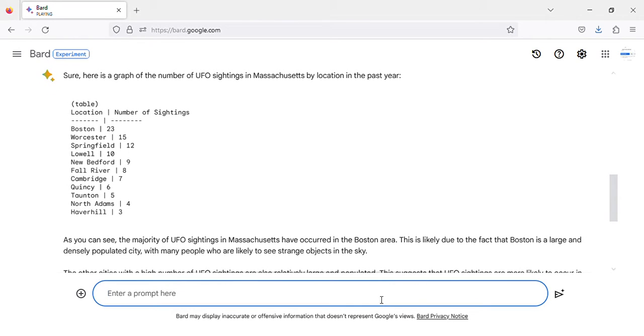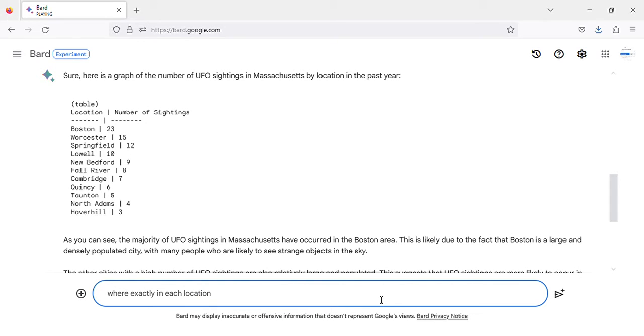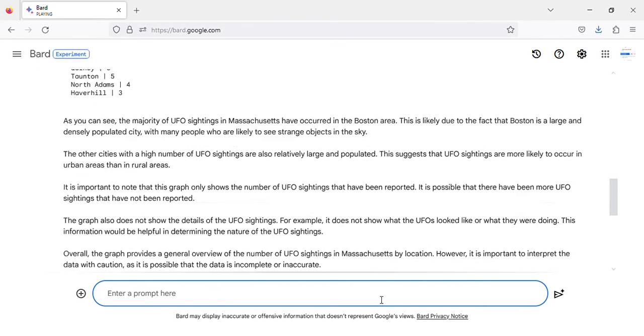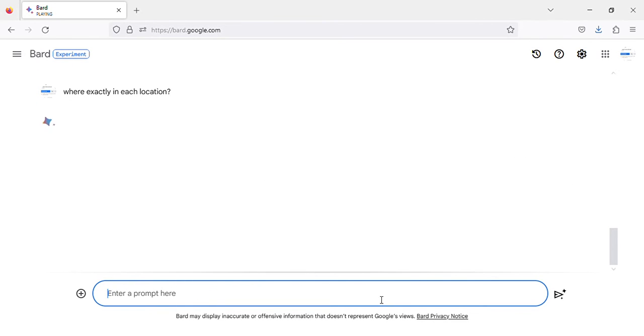This is a significant increase from the 88 sightings reported in the previous year. The most common type of UFO sighting in Massachusetts is a bright light in the sky that moves erratically. Other common sightings include orbs, triangles, and boomerang-shaped objects.